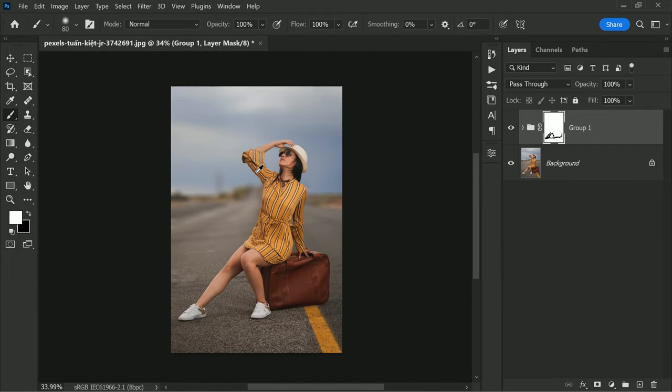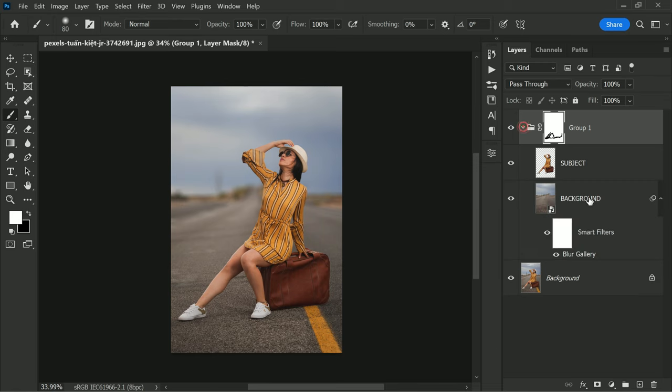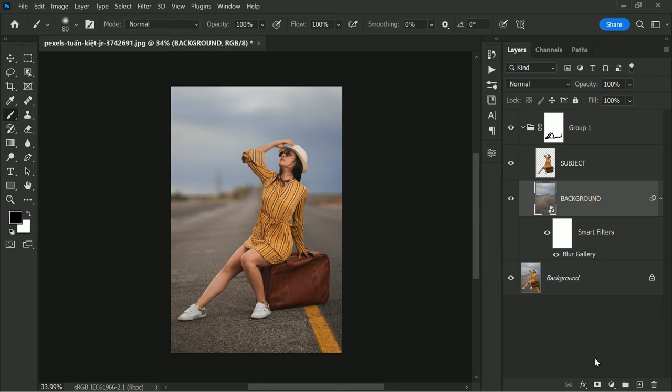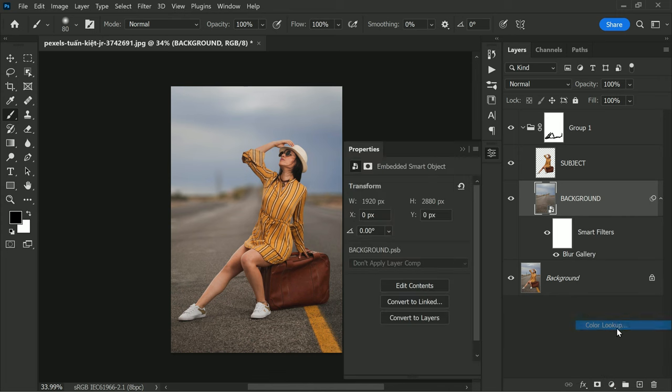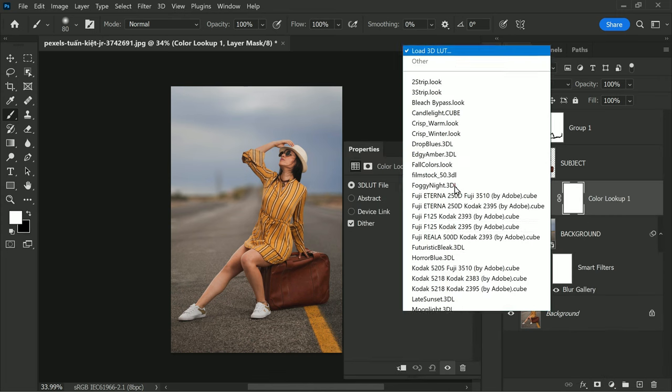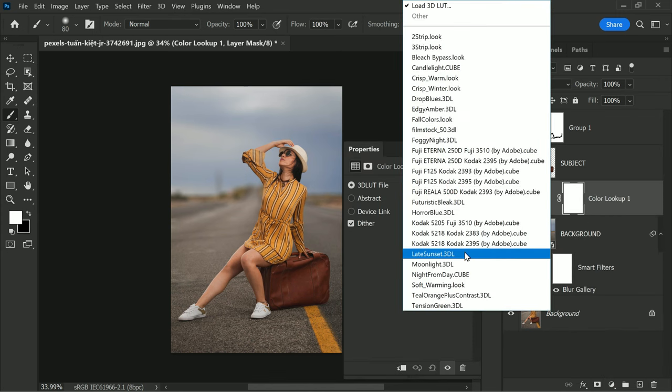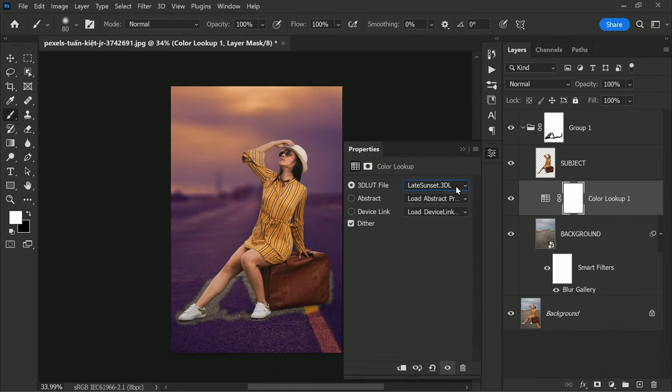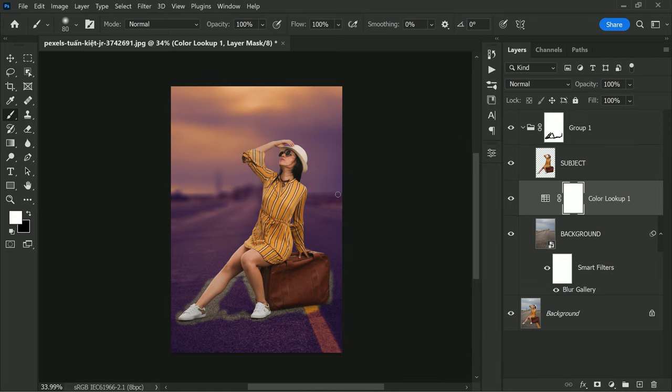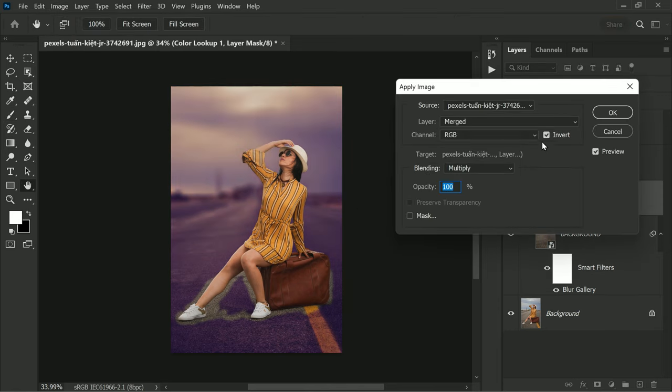The final step in this photo editing process is to add global color adjustments. In this example, a sunset effect is added to the background. To do this, go to Adjustments and select Color Lookup. From there, choose the Late Sunset LUT. If you only want the effect to be applied to the highlights of the image, then select the layer mask, then go to Image and select Apply Image.